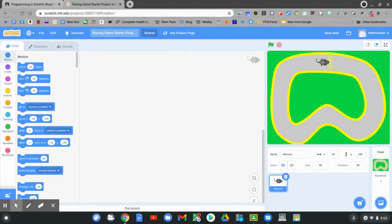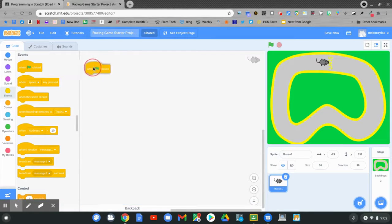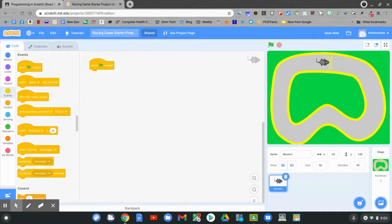Let's start the code. Let's go to an event — click events. When the flag is clicked, I want my character to go to the starting lineup. Click when the flag is clicked. When the flag is clicked, I want my character to always go to this point on my screen.